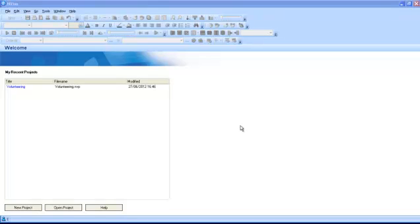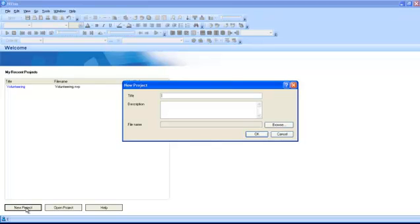You can create a new project by clicking New Project. You will need to add a title for your project and you can also add a description. If you do not specify otherwise, the project will be saved in your documents.